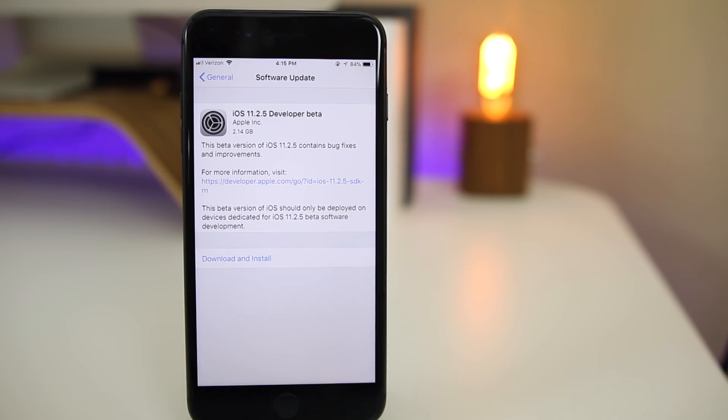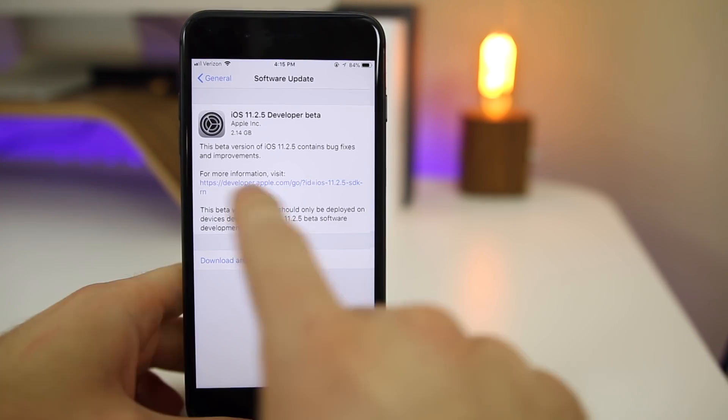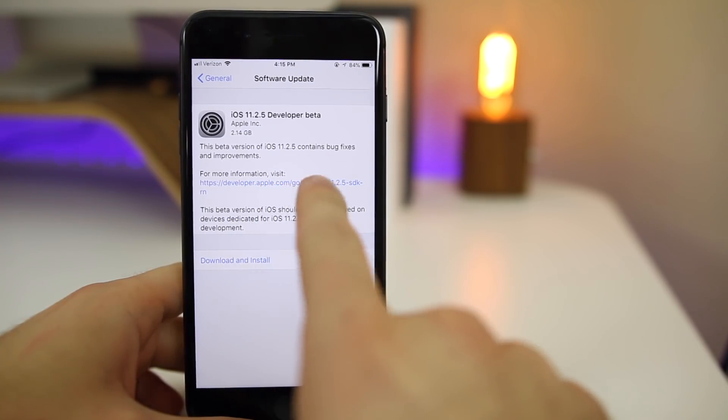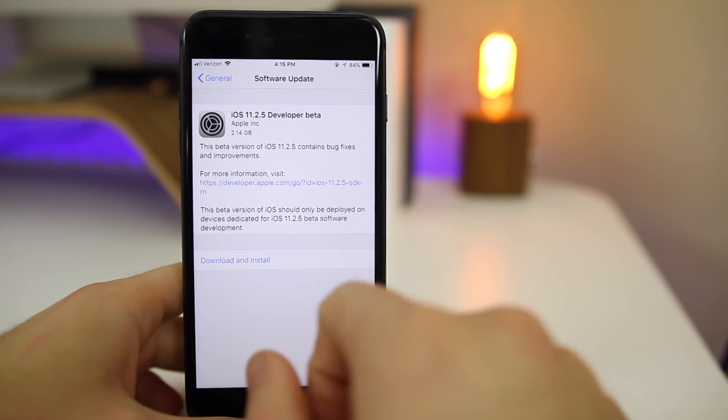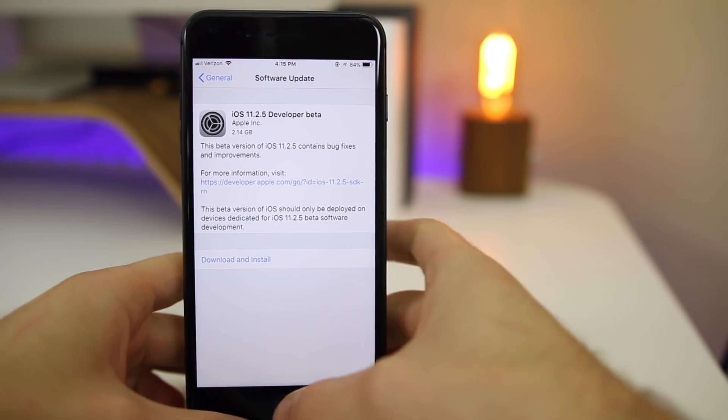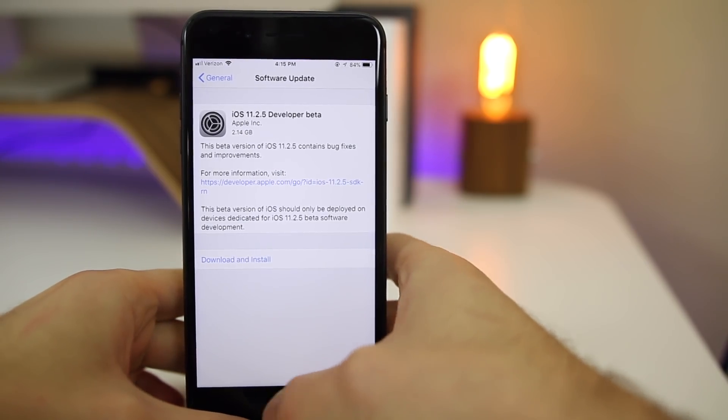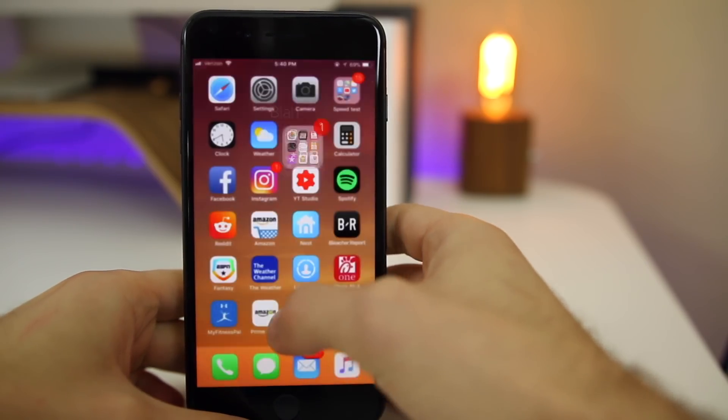You can see here it came in at 2.14 gigabytes here on my iPhone 8 Plus, but of course that size is going to vary depending on your device and which version you came from. As you can see, all it says on the release notes is that it contains bug fixes and improvements.